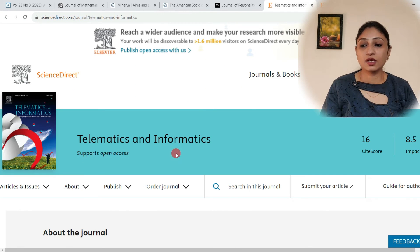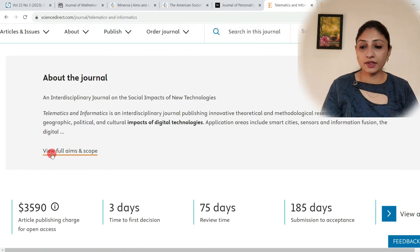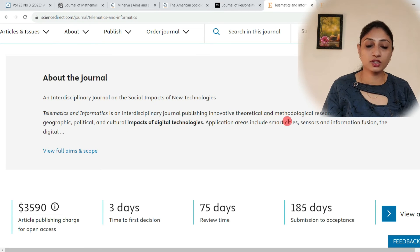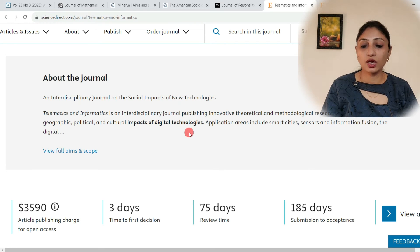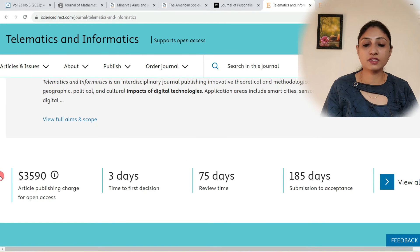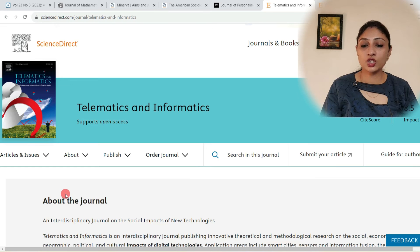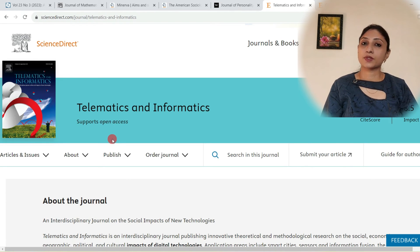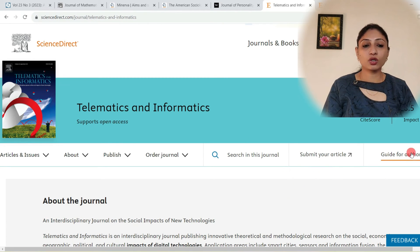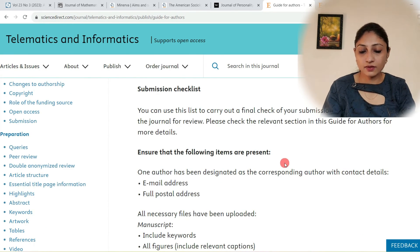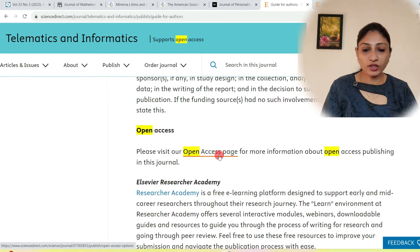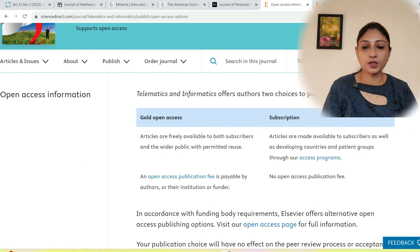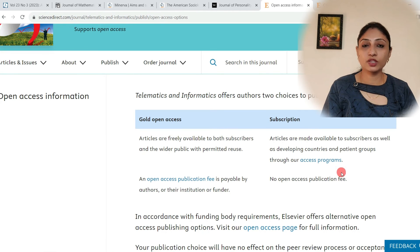The next journal is Telematics and Informatics, published by Elsevier, with an impact factor of 8.5. It is an interdisciplinary journal publishing innovative theoretical and methodological research on the social, economic, geographic, political, and cultural impacts of digital technologies. It takes only three days to give its first decision. This journal supports open access, meaning it publishes papers in both subscription-based and open access mode. In subscription-based mode, you do not need to pay any publication fees, which you can confirm in the guide for authors.